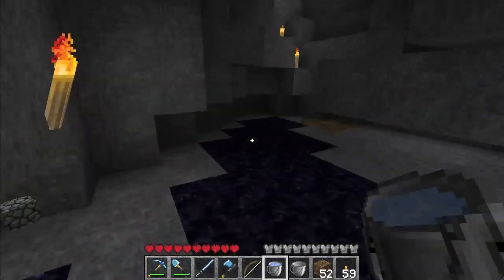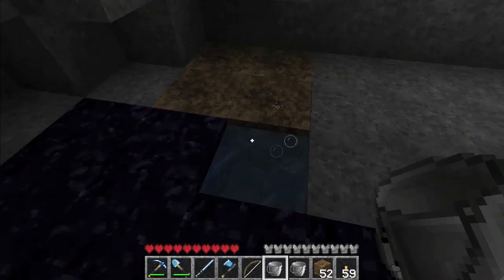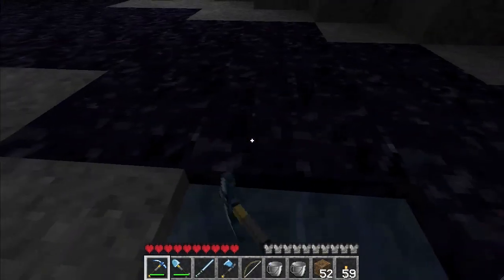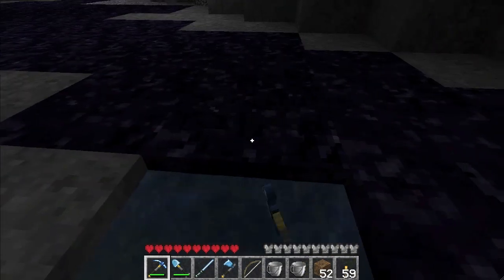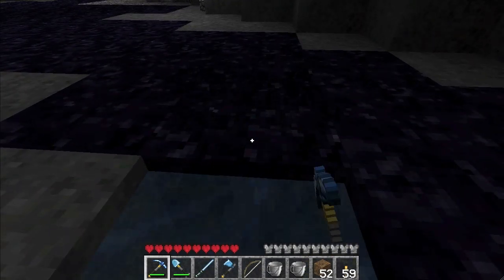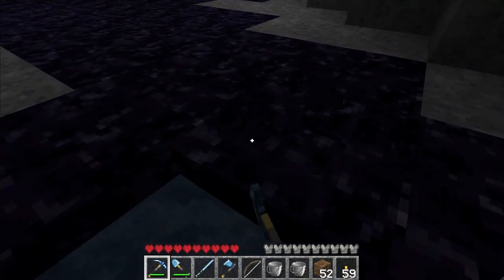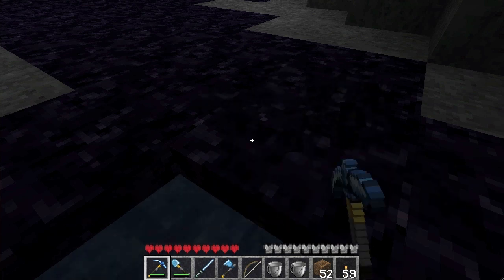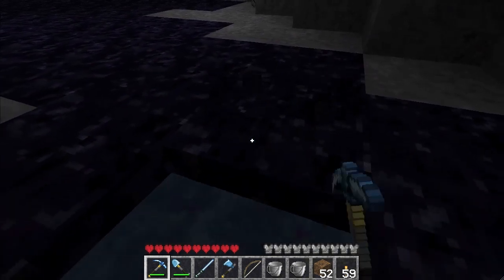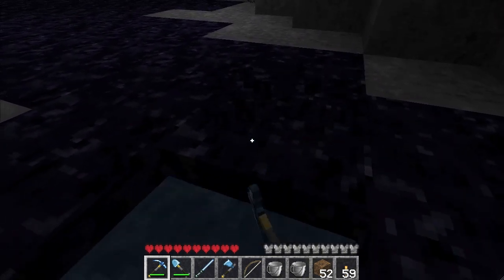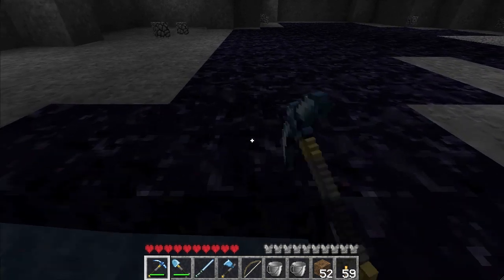To start mining the obsidian: find your starting point, dig down, place the water, then start mining. Of course you're going to need a diamond pickaxe to mine obsidian. Now the reason we have the water is so that if there's lava right underneath the obsidian, it'll instantly turn into obsidian before the block we're mining falls — that's how fast water is.